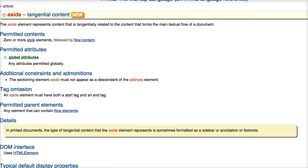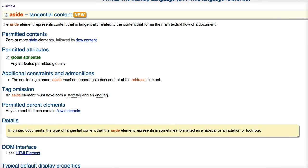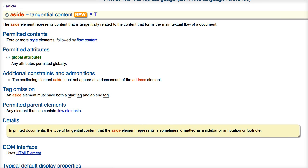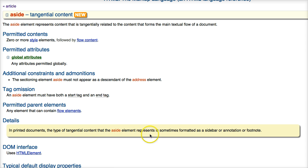Down here at the bottom, slide the webpage up a little bit. It says in printed documents the type of tangible content that the aside element represents is sometimes formatted as a sidebar or an annotation or footnote.